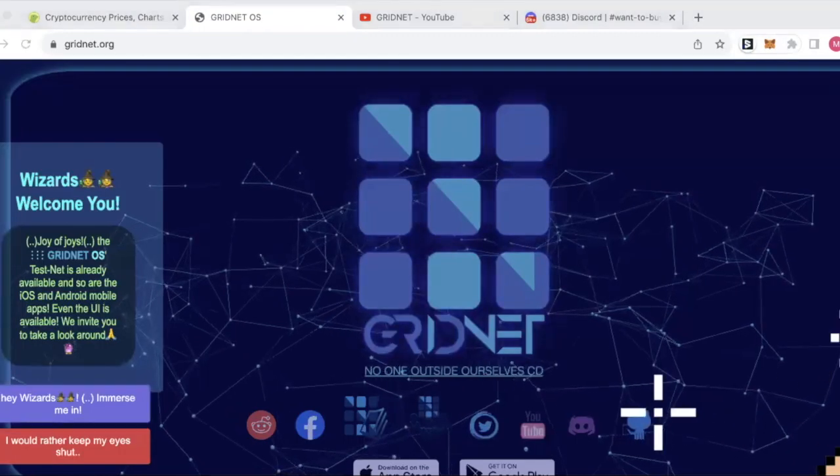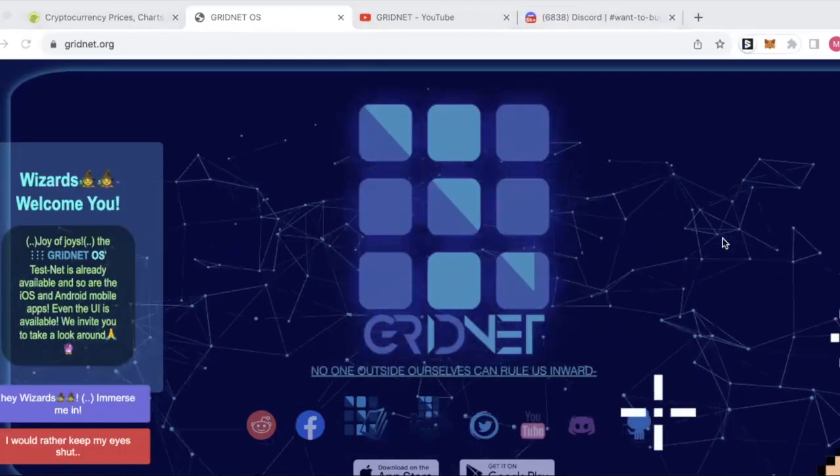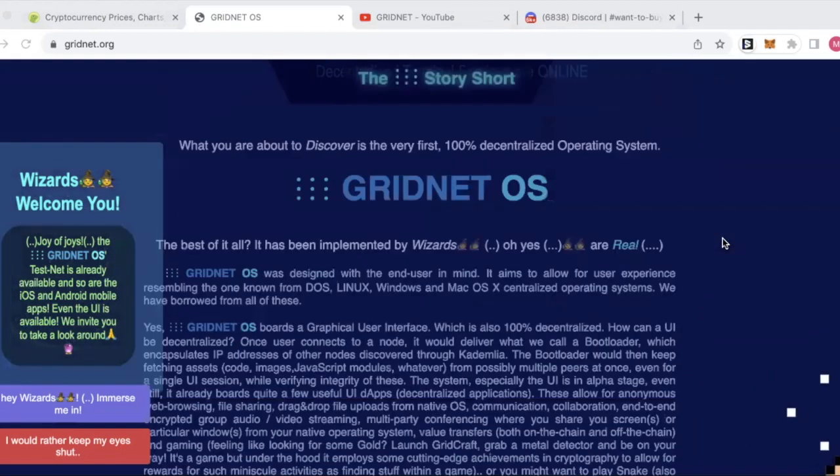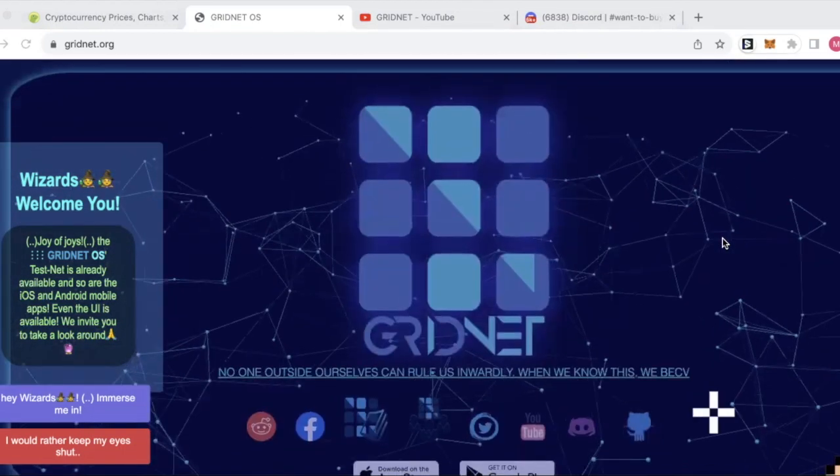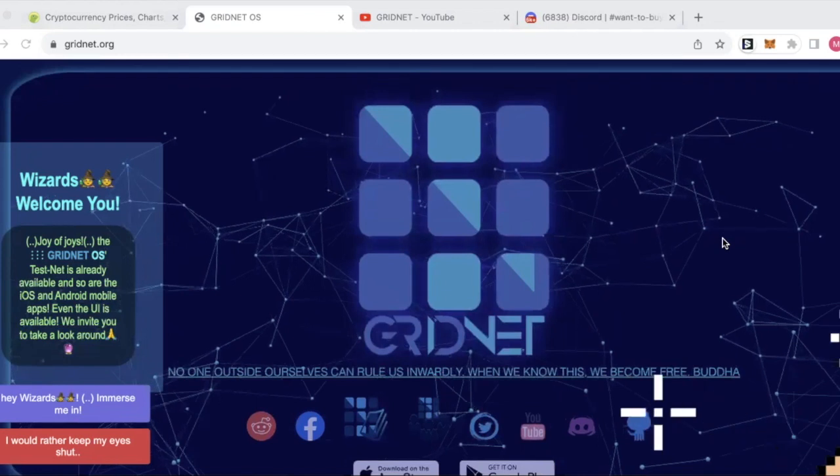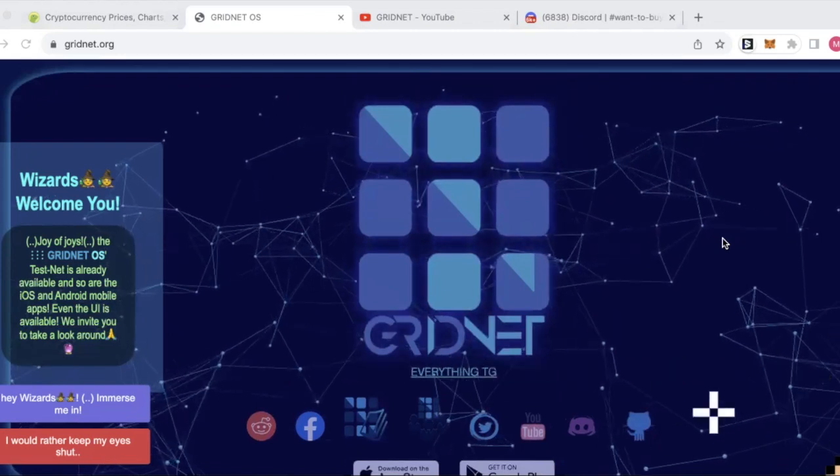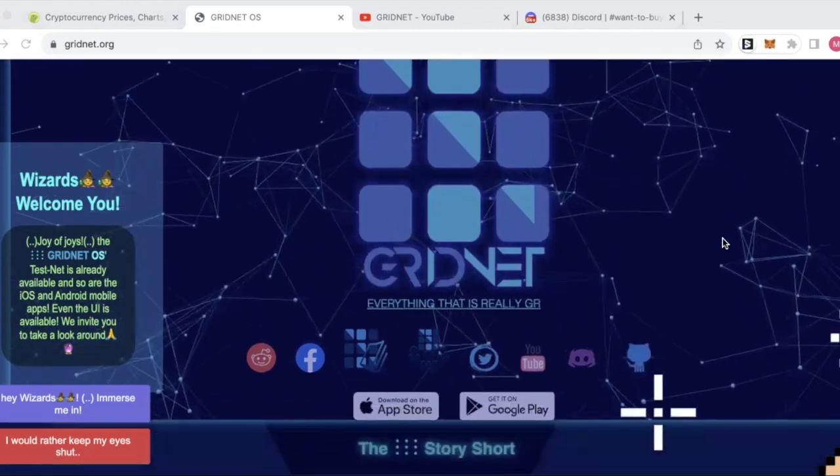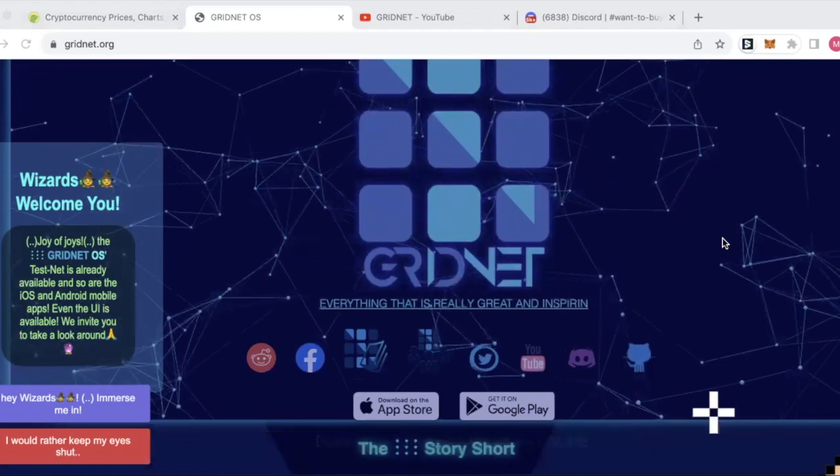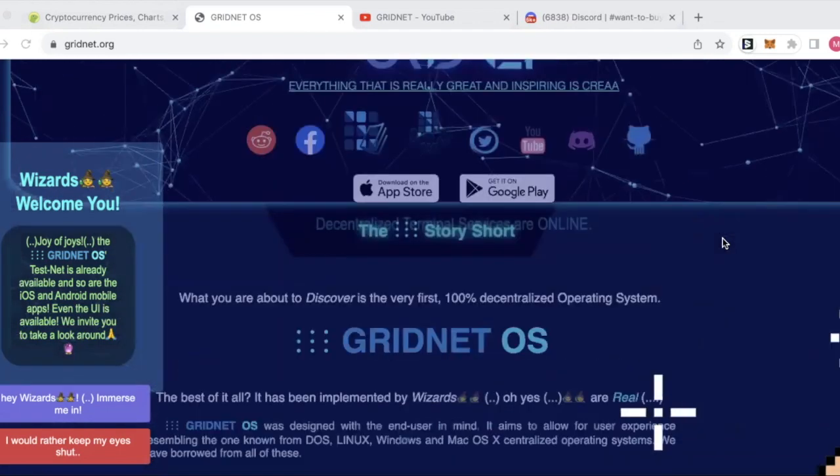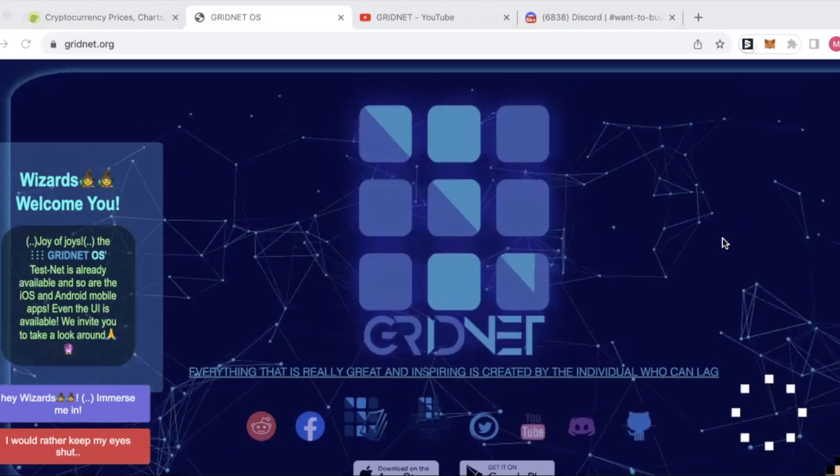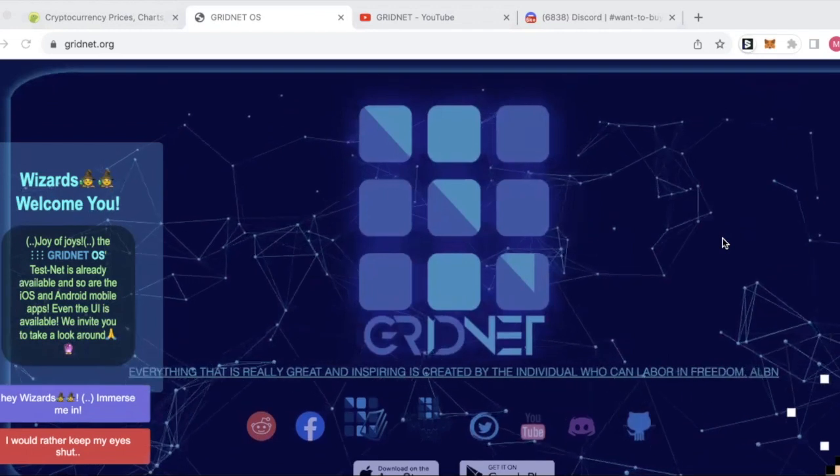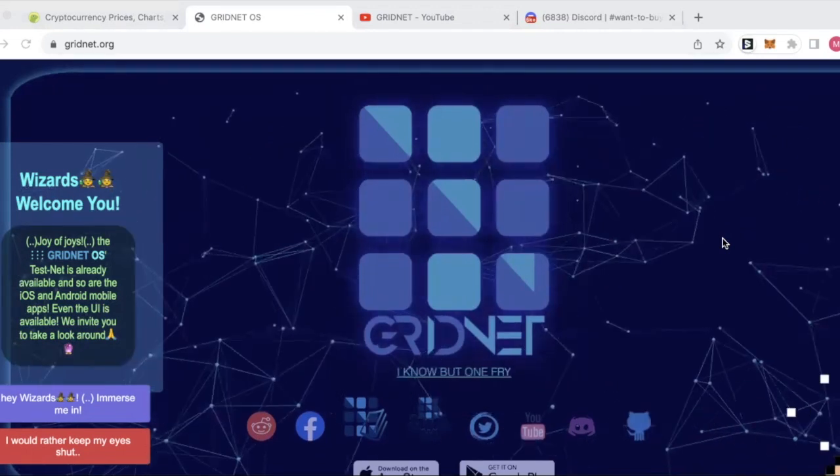We've got GridNet here. First impressions can be deceiving, Matt, because if you were to just send me this website, the UI is not winning any awards, but it's got that kind of we don't give a shit about the UI right now, we're just going to build something incredible vibe.